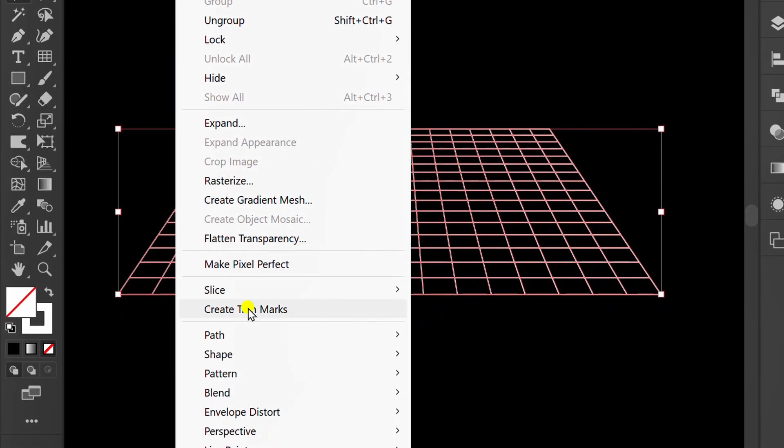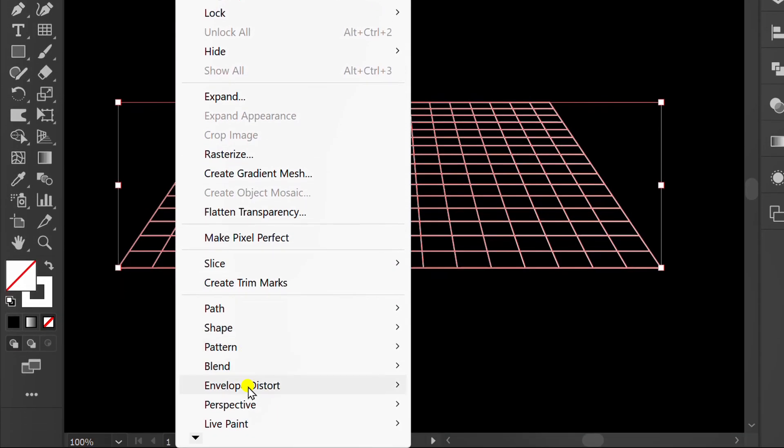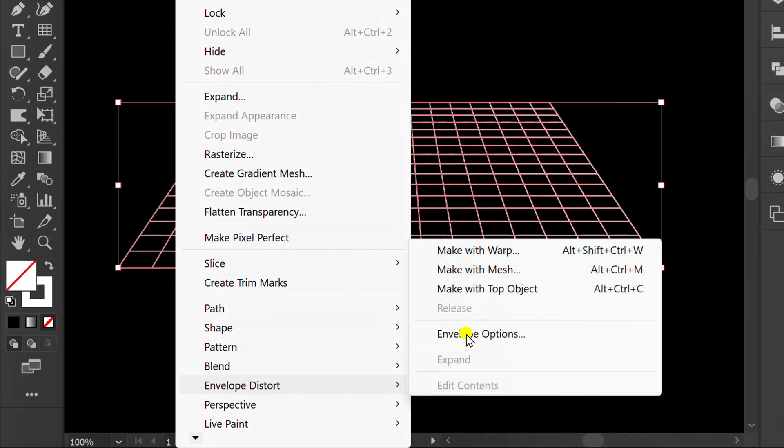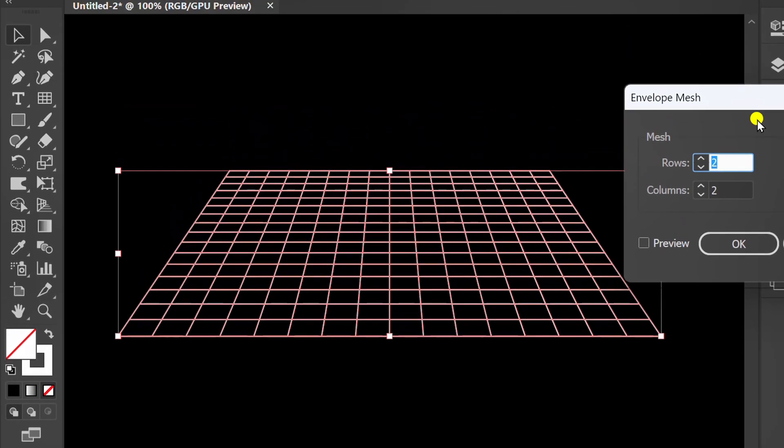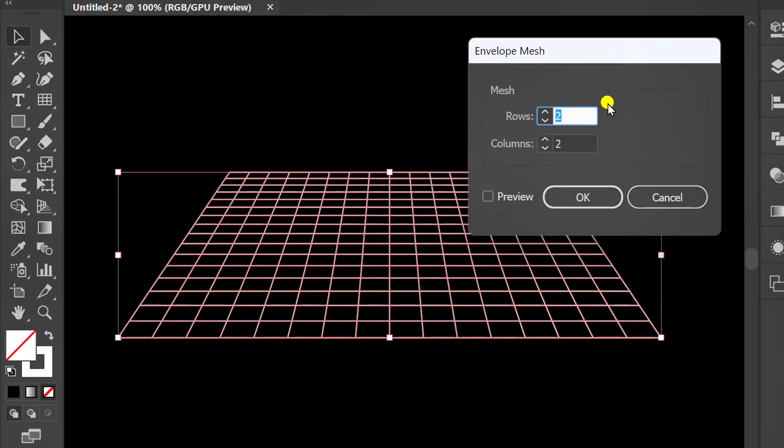Next, go to Object Envelope Distort and make with mesh. Set two rows and two columns.